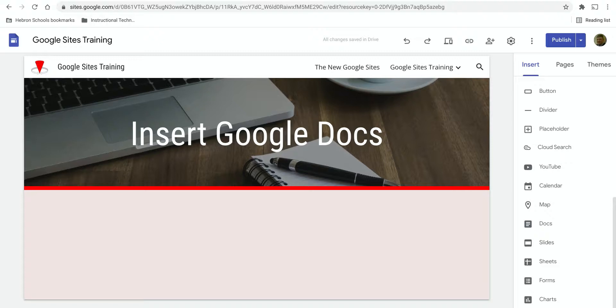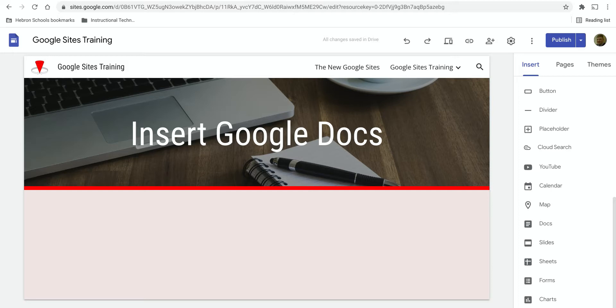In this video I'm going to show you how to insert Google Docs into a Google Sites page. So let's say you're on your site and you want to add a Google Doc to a page.